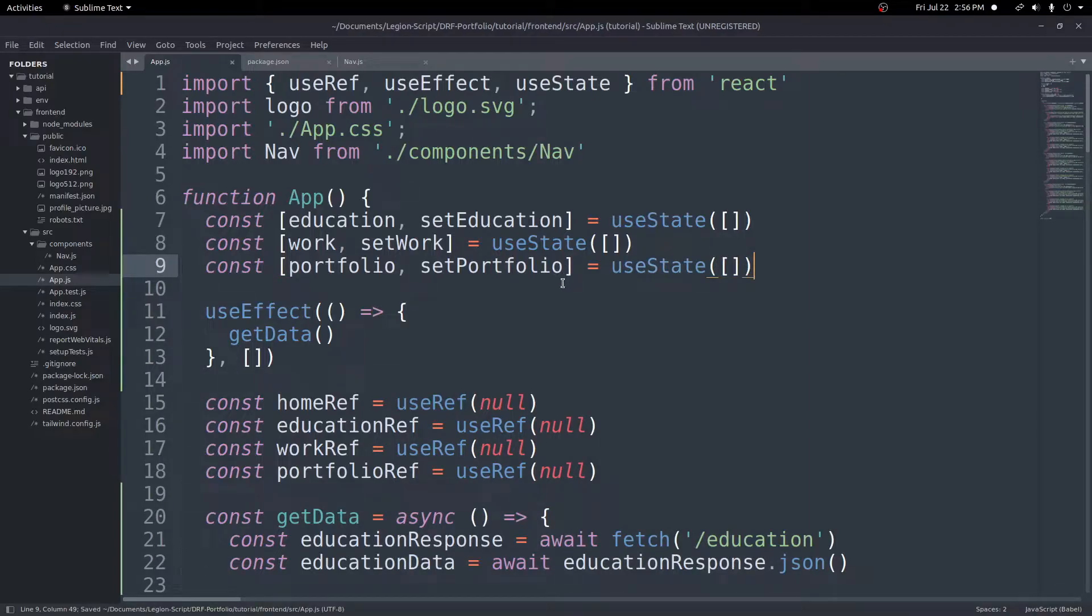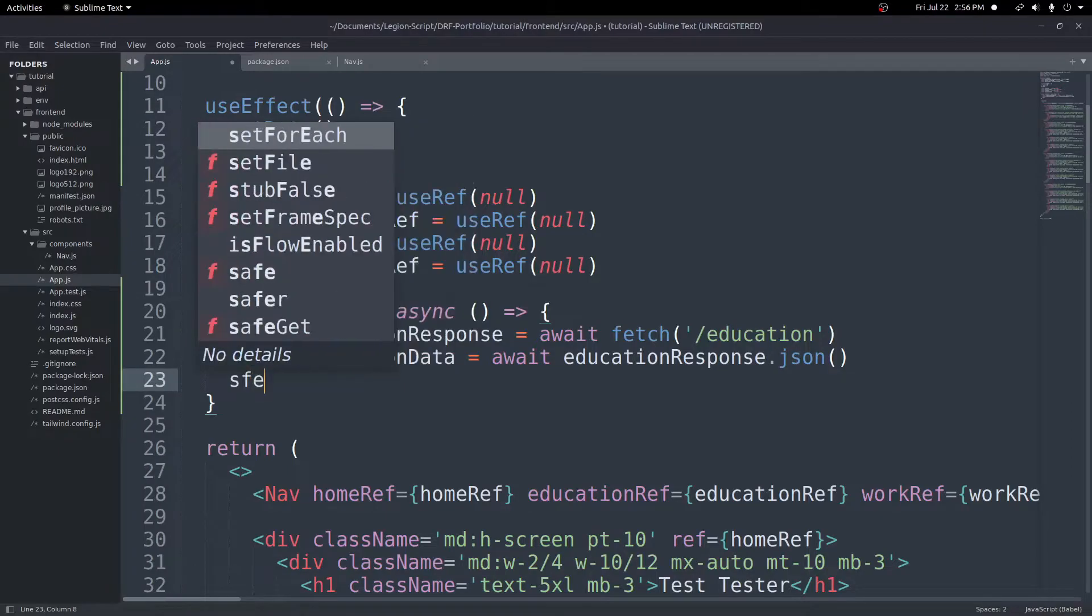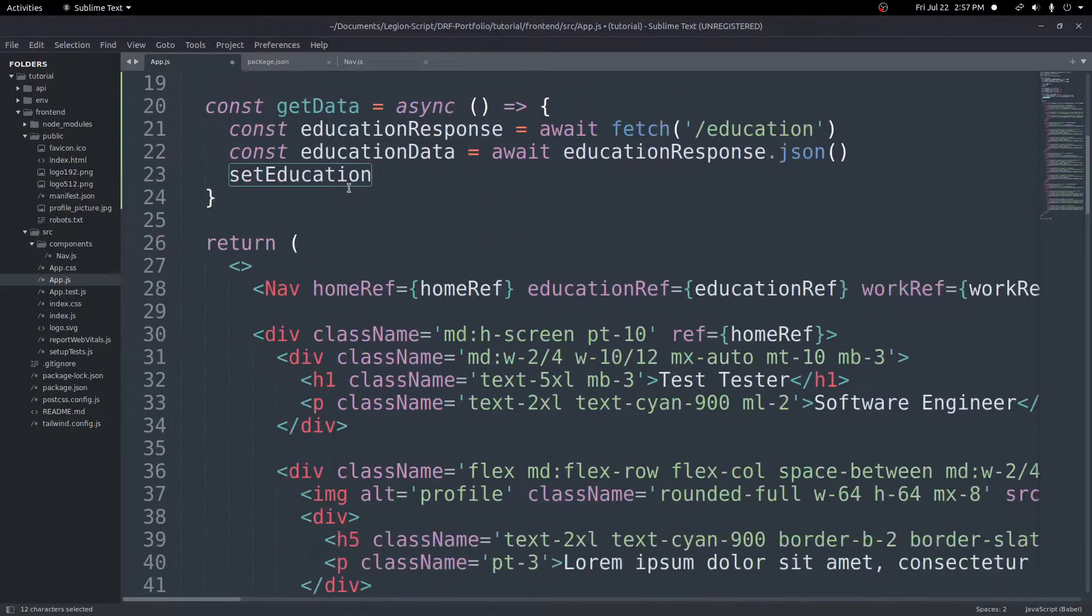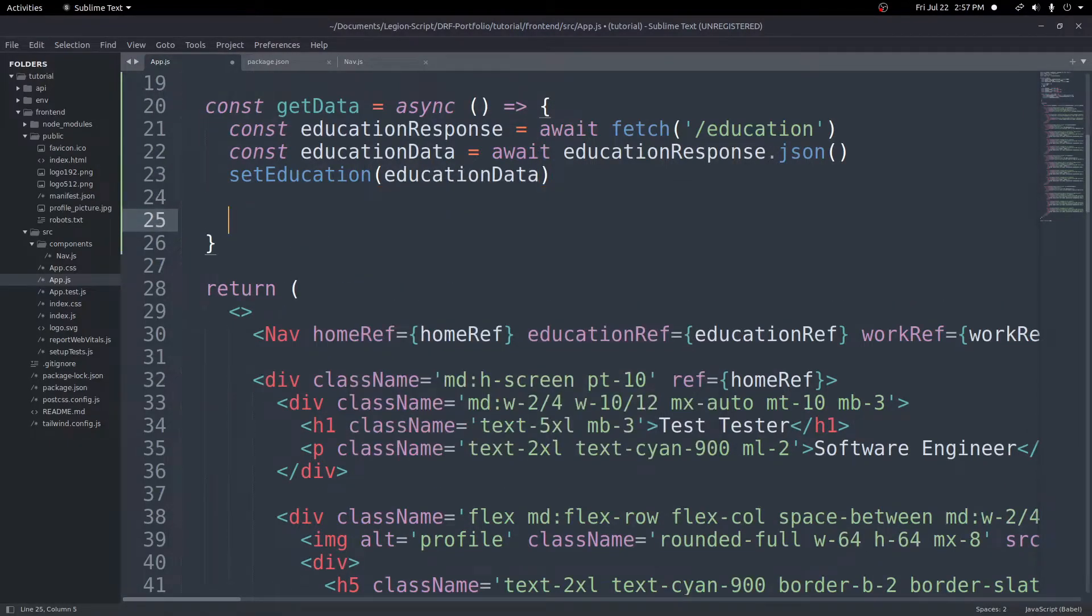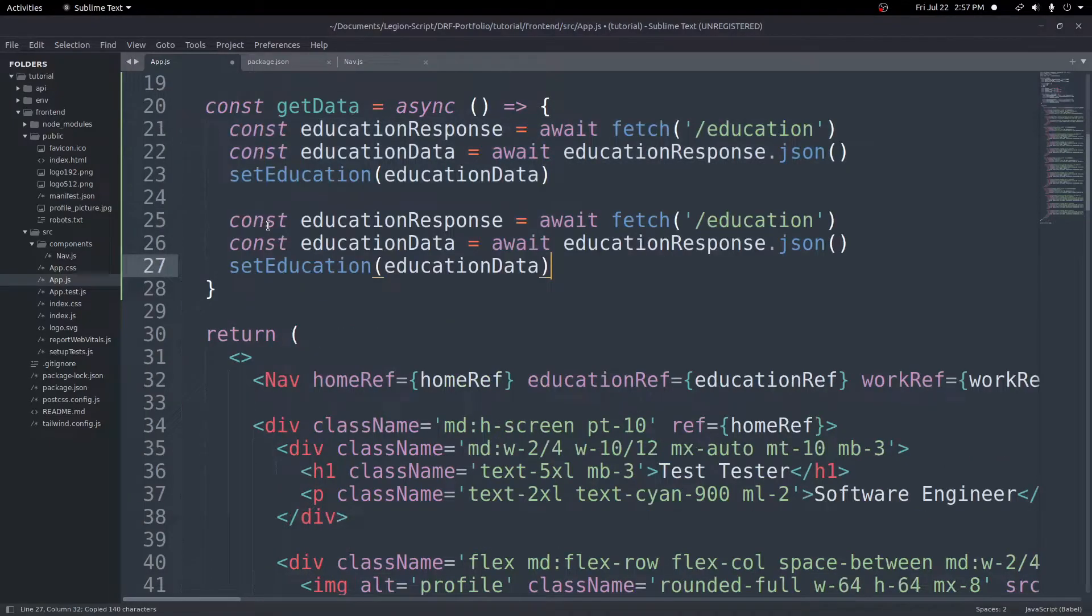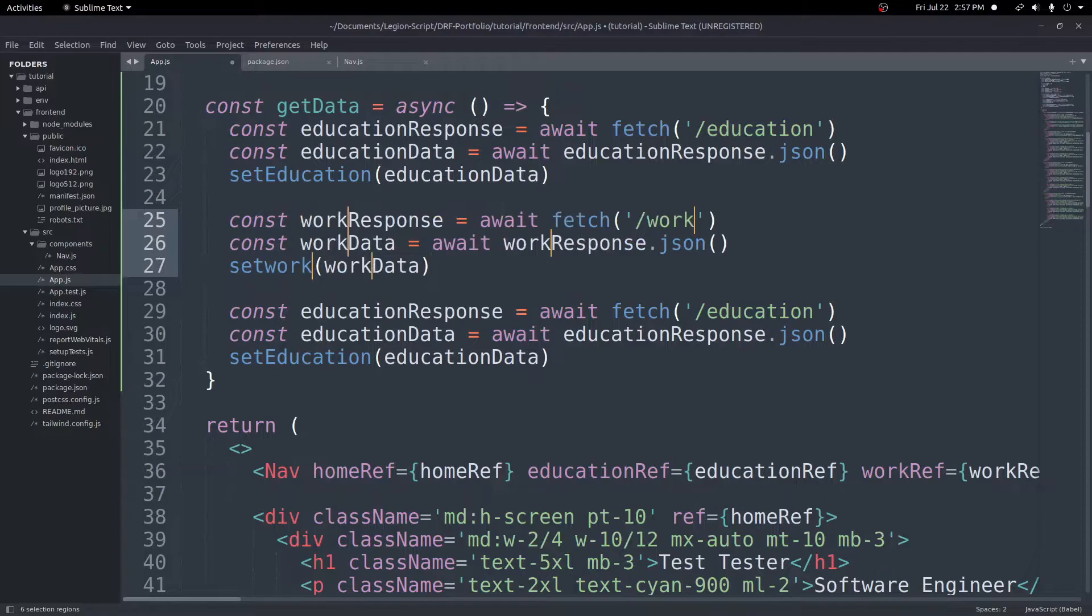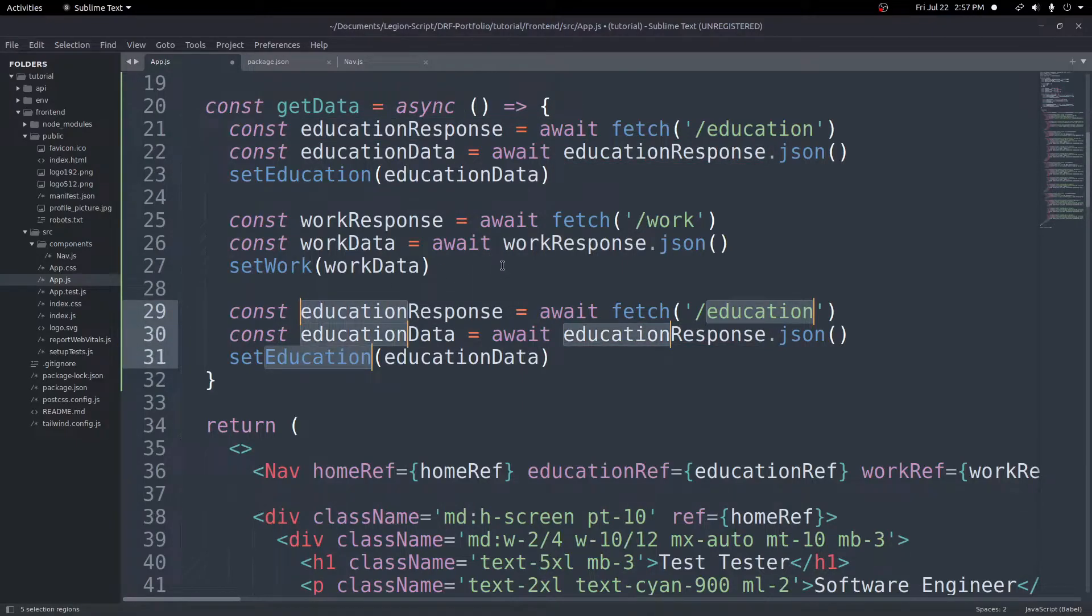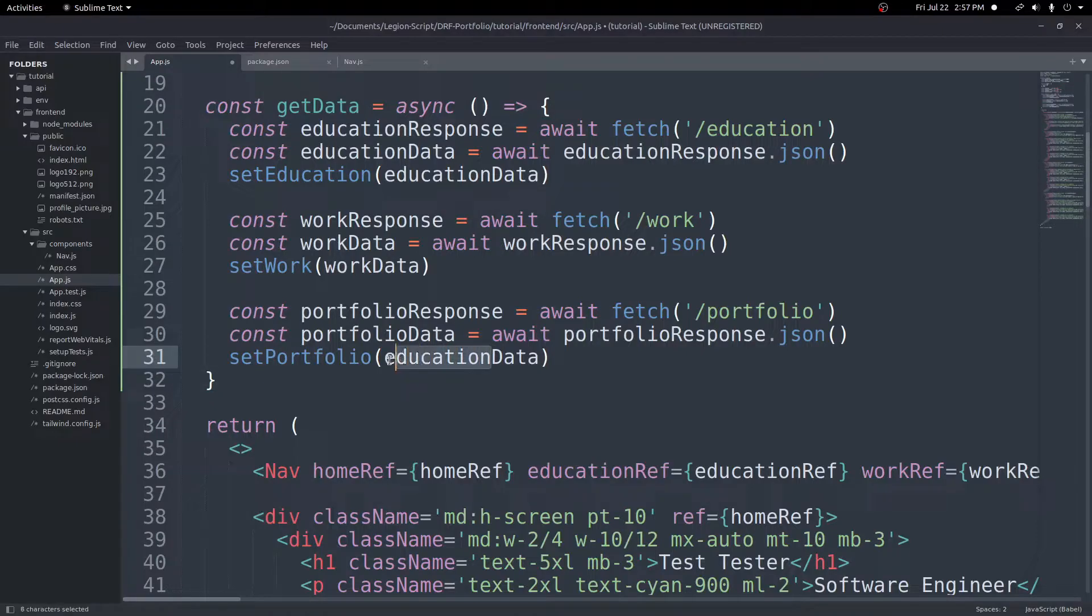Now we have our state variables set up. Now we can go ahead and set this education data to that state variable. We can do setEducation, which is what we defined here as our function to set the data, setEducation and we'll pass in our educationData. Now we can do the same thing for our work and our portfolio. To save some time here, I'm going to go ahead and just copy this down. We'll change education in all of these to be work, and then we'll need to capitalize the W in setWork. Now I'm going to grab the education down here, change this to portfolio, and then once again we will capitalize the P in setPortfolio. And one more down here, portfolioData.